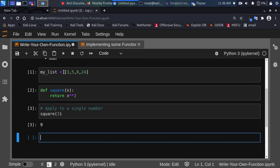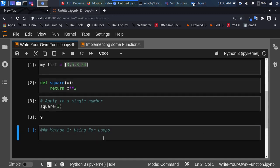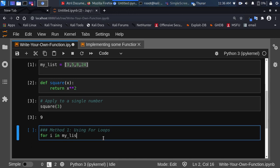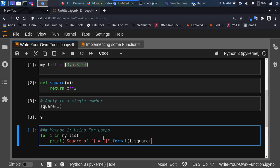Now, how do you apply this function to the entire list at the same time? One of the simplest ways is to use map. So let's look at Method 1: using a for loop. We loop through the entire list and apply that particular function. So for i in my_list, we print the square of that particular number, formatted as the answer using string format, passing in the number and the function — square of that number.